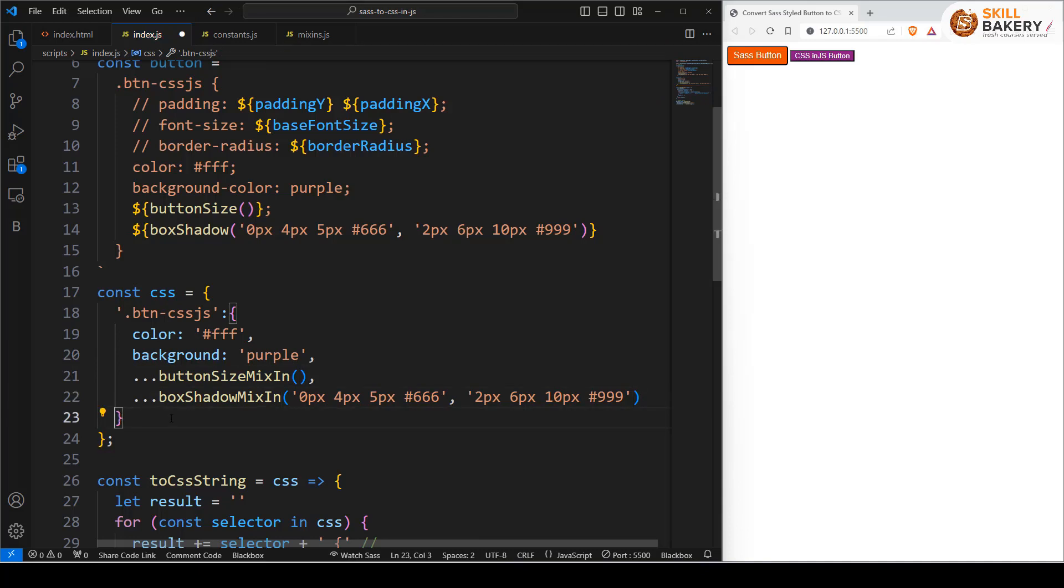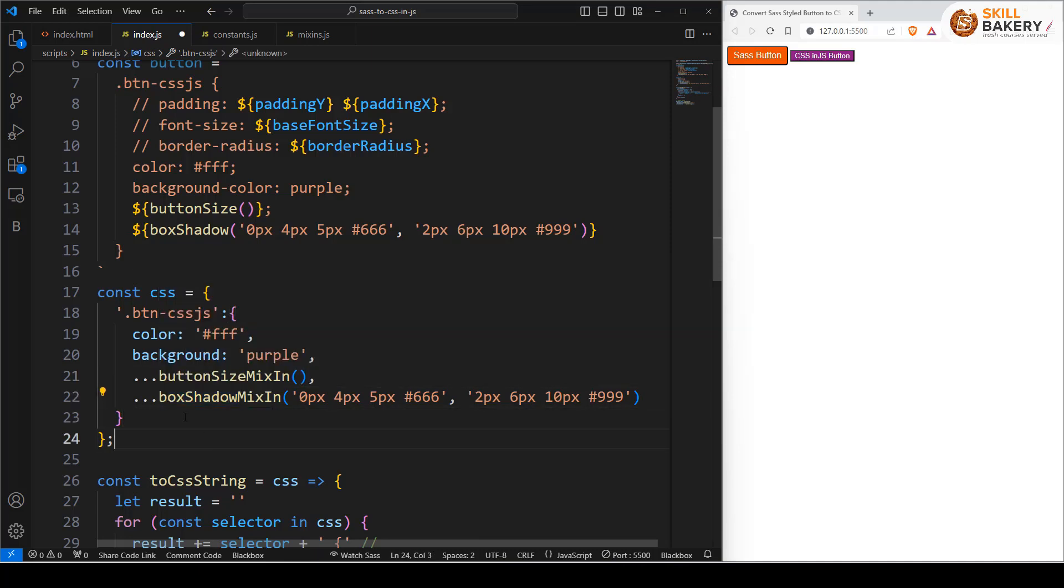This is showing that we have the button size mixin now and box shadow mixin now, and these are applied using the spread operator.